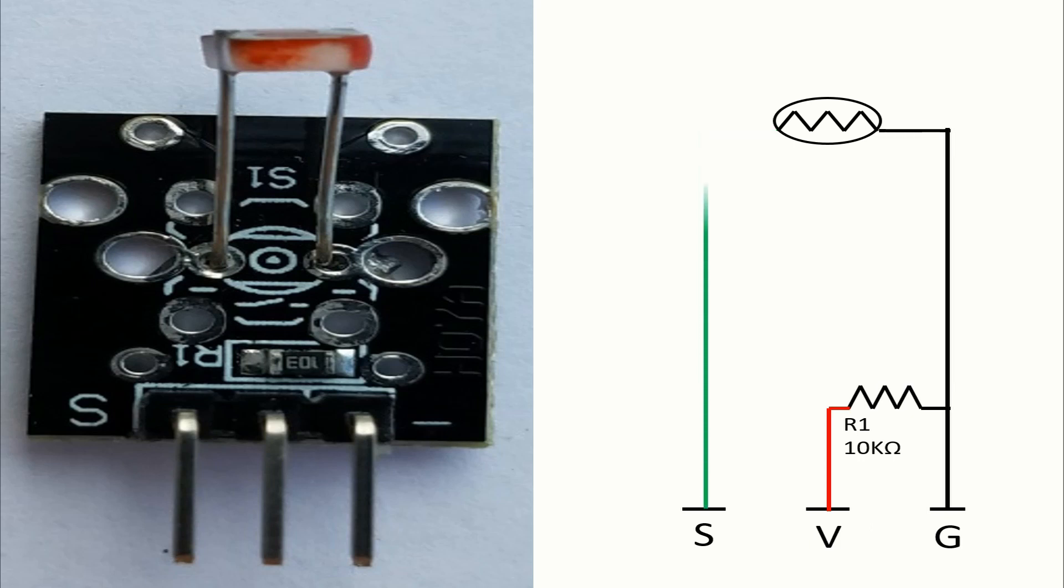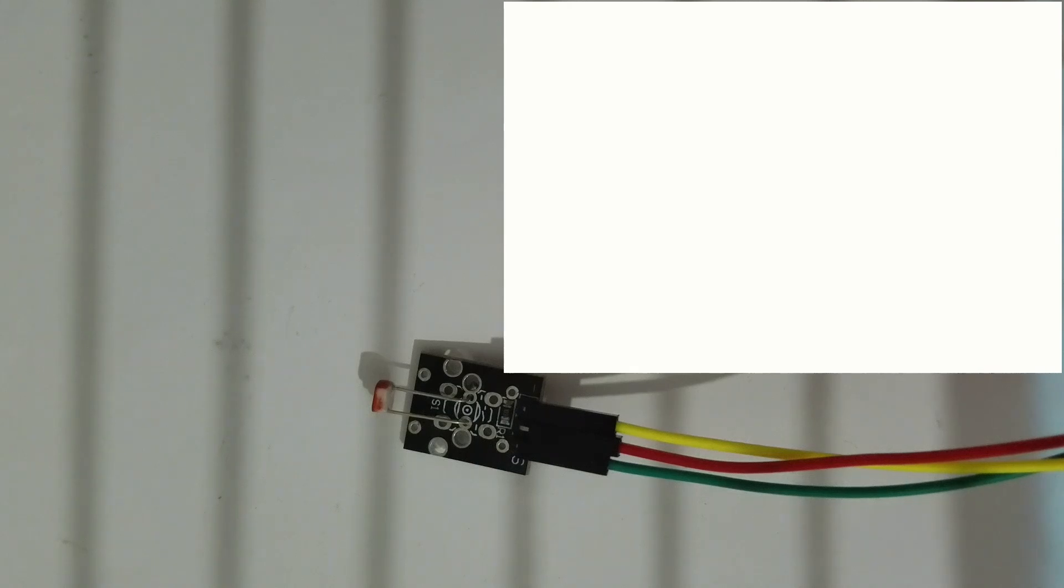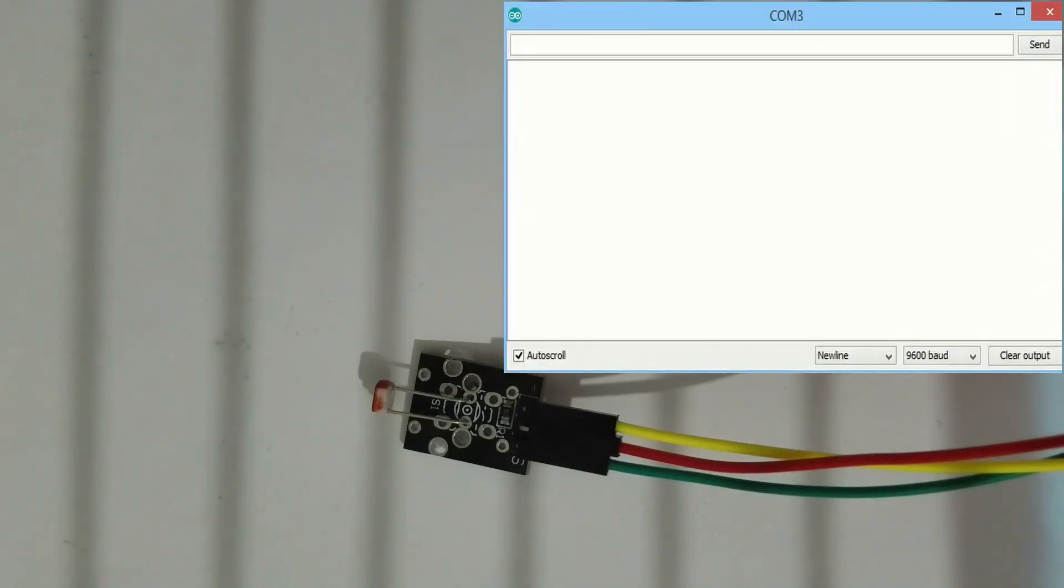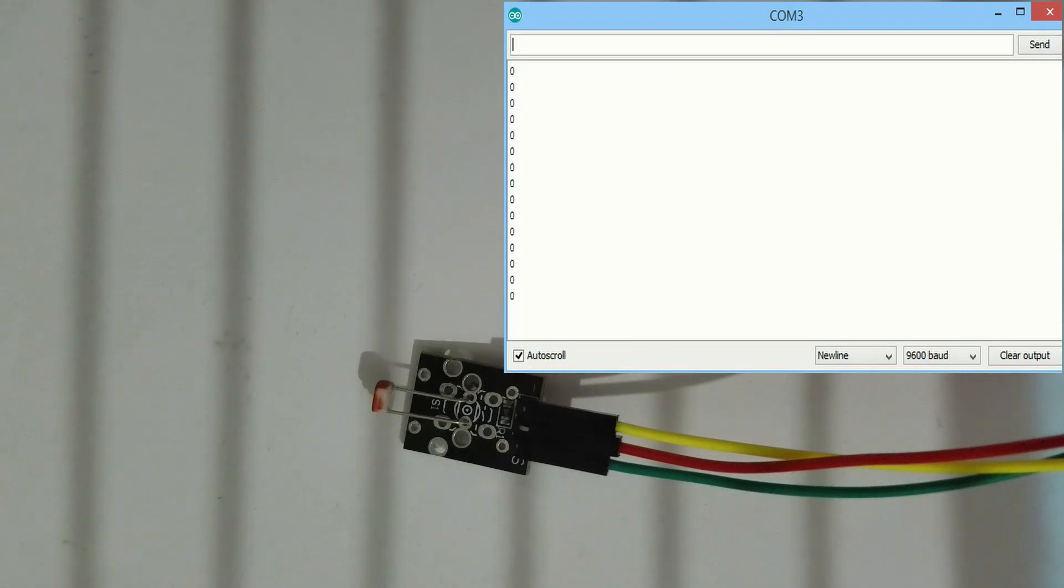The photoresistors are also known as light-dependent resistors and they are made by semiconductor materials. Their resistance will decrease when we increase the light intensity and the opposite.